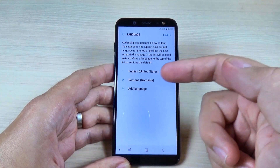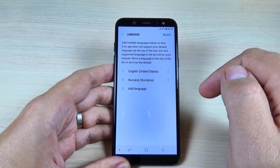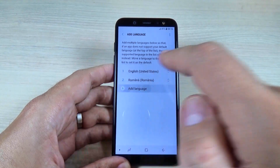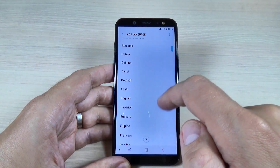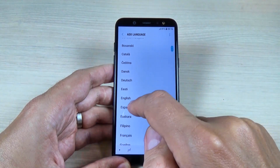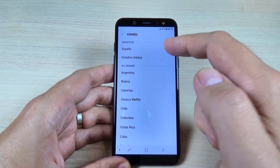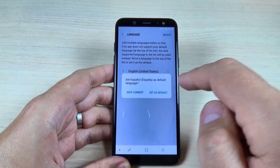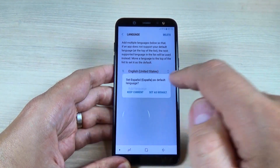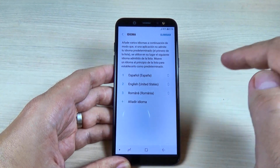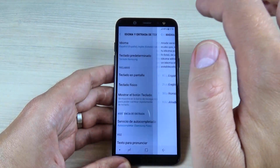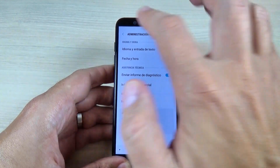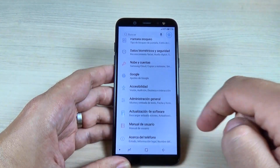Now my phone is on English. To add a language, just hit here on the plus sign. Let's add Spanish — the suggested option is España. Hit Set as Default, and if you hit the back icon, as you can see, my phone is now on Spanish.